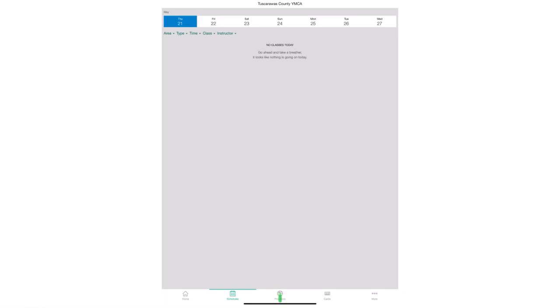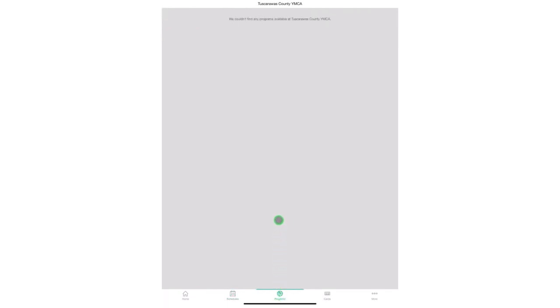The next tab is the programs tab. Under this tab you will be able to see any programs that are currently available for you to register for.